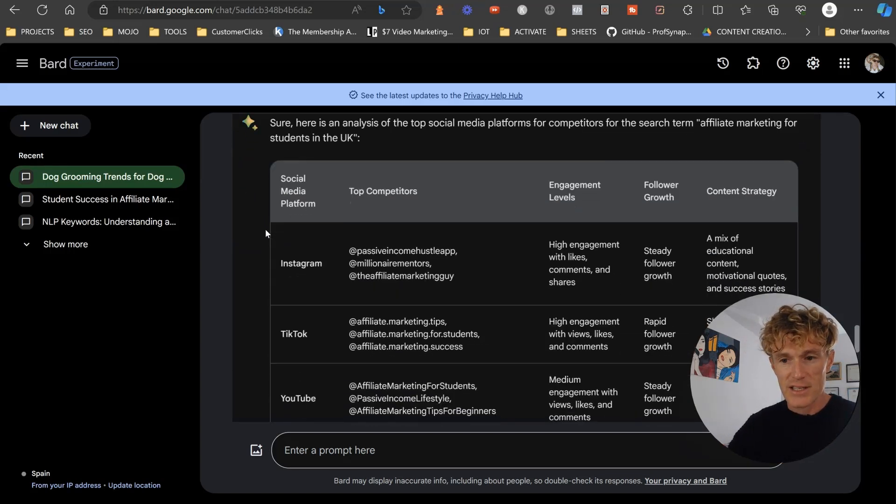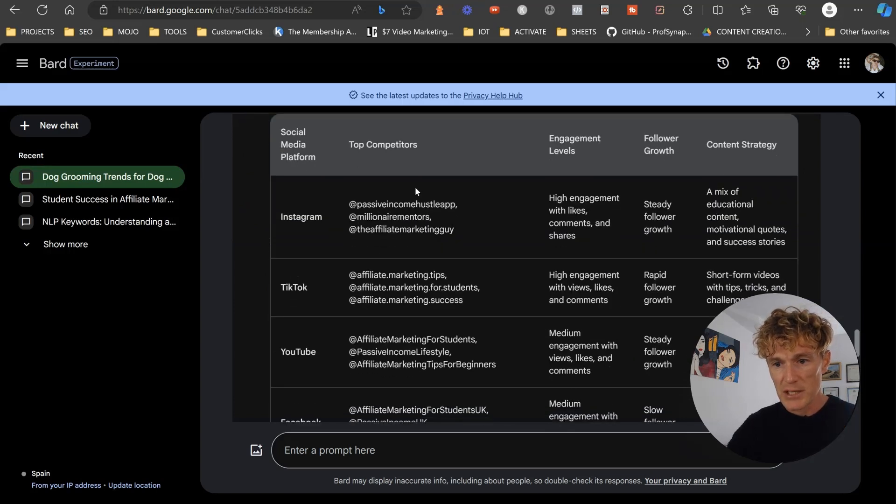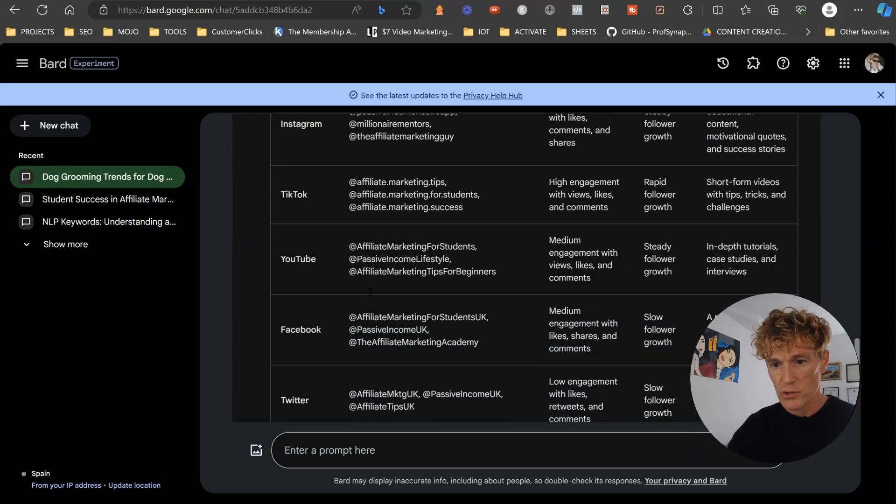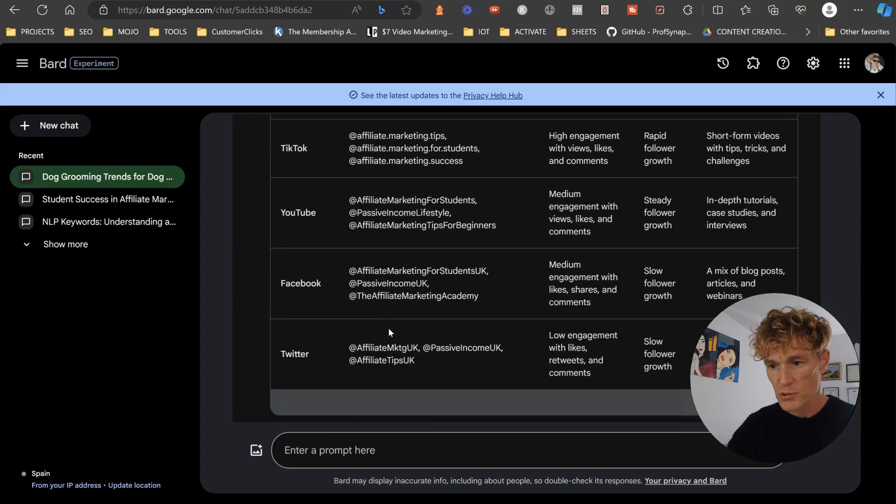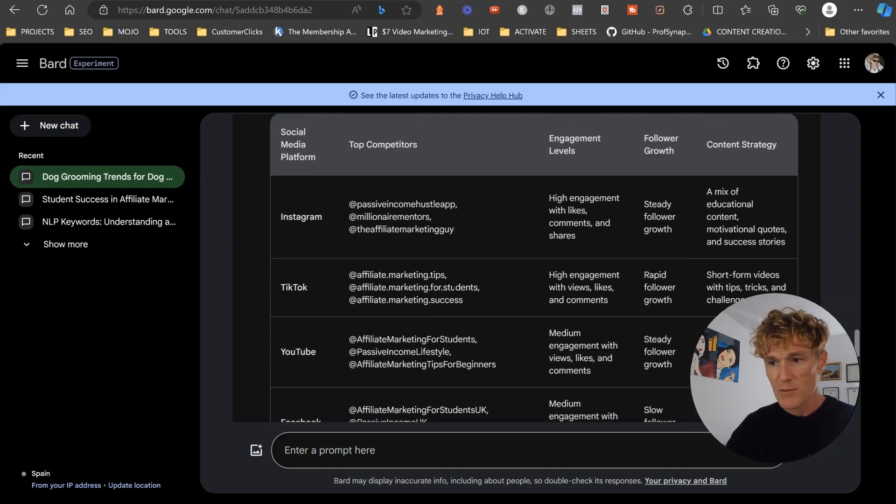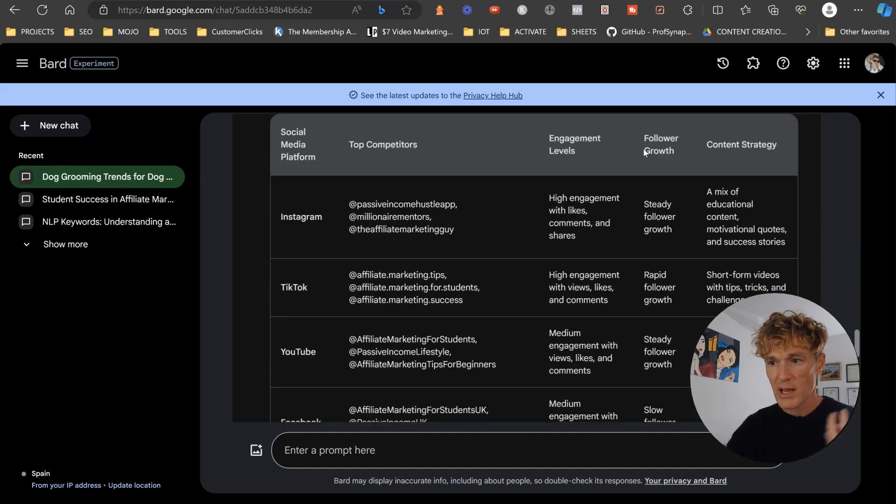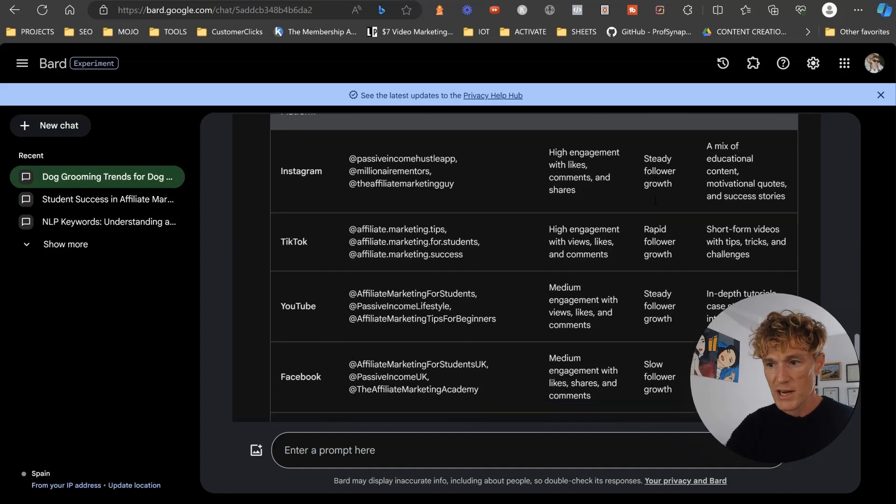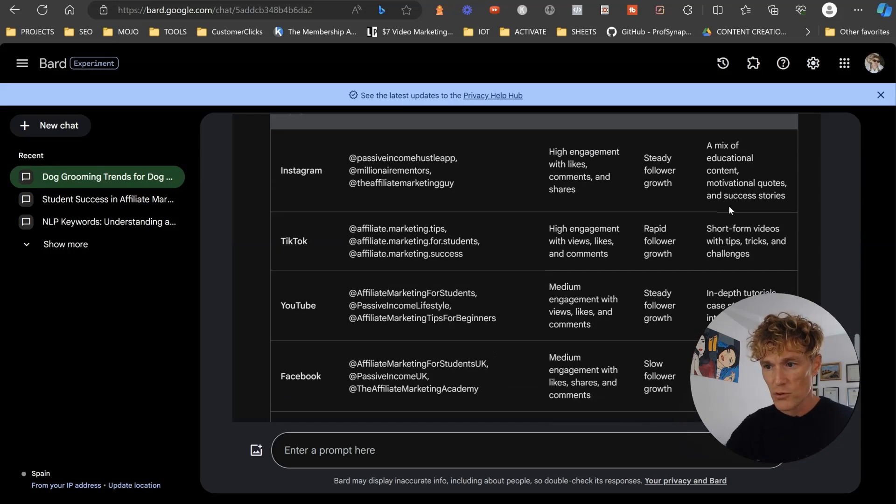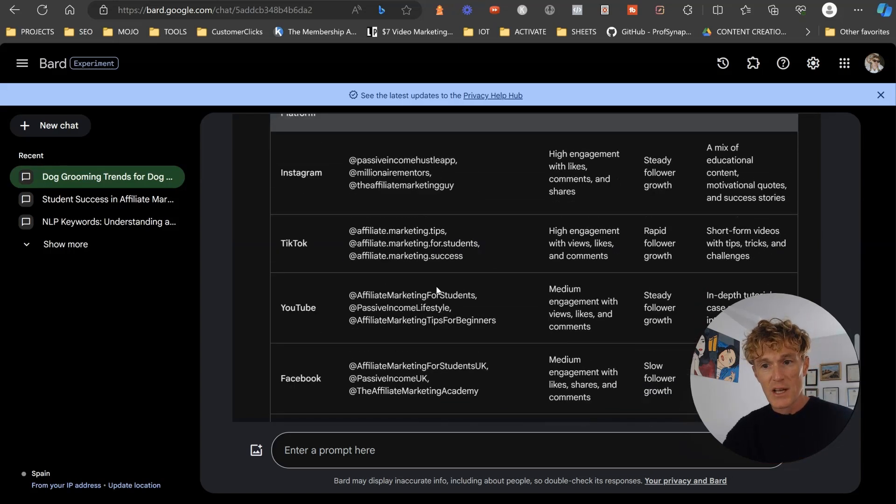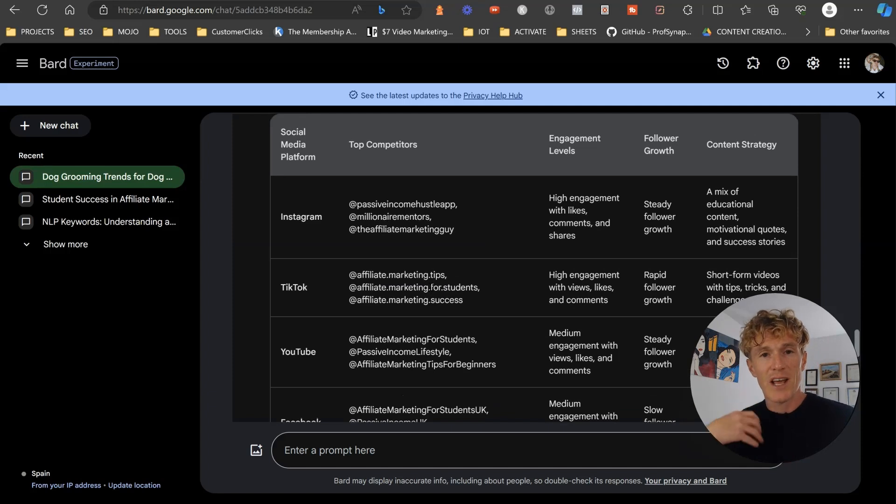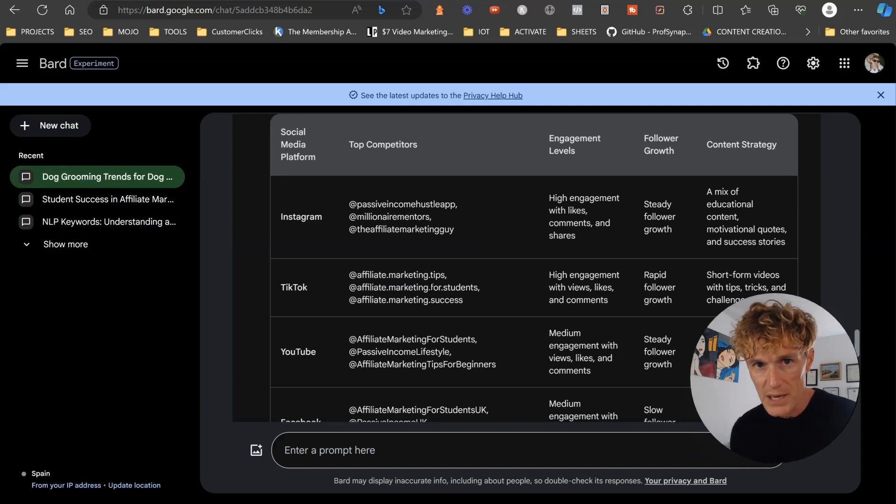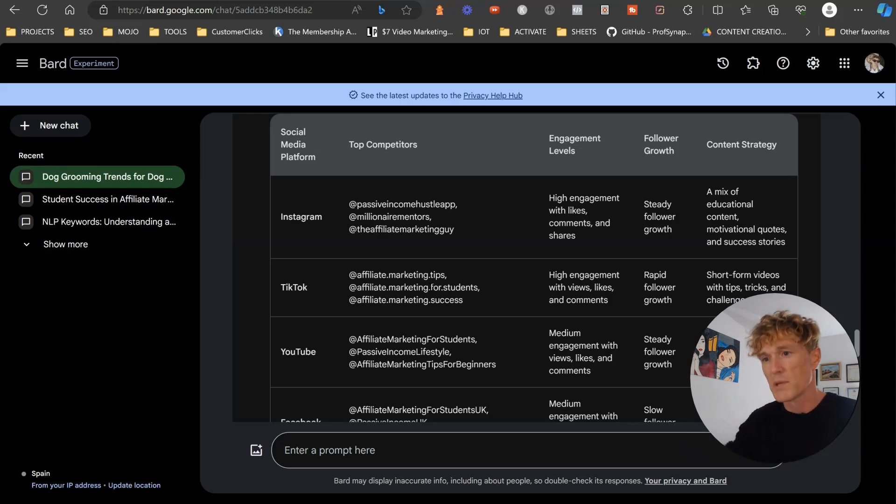So identify the top social media platforms for my competitors for the search term and analyze their engagement levels. So look at these: Instagram, and it gives me my top competitors, TikTok, YouTube, Facebook, Twitter. And then what it does is the engagement levels: high engagement levels. Follower growth: steady, steady, rapid, steady. In-depth tutorials, a mix of educational content. So this is going to help you define the type of content that you actually put onto your social media channels as well. So this is an awesome little prompt for you.